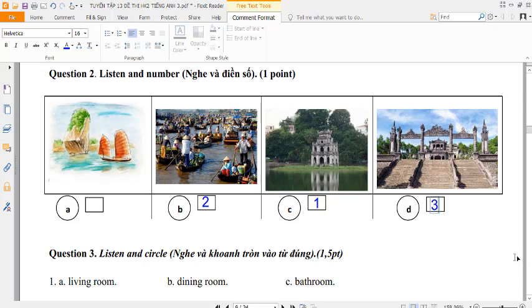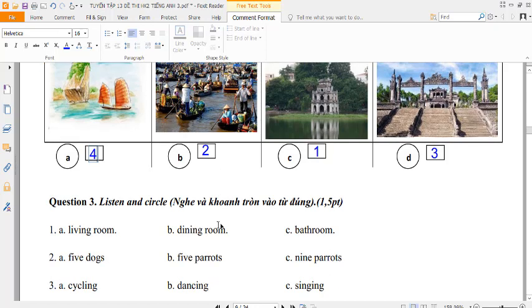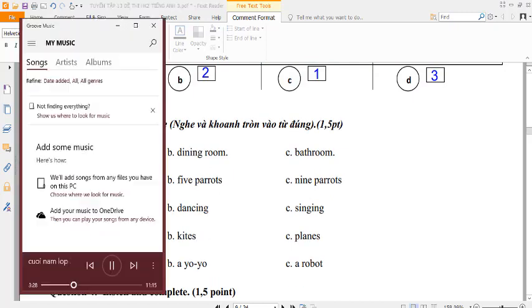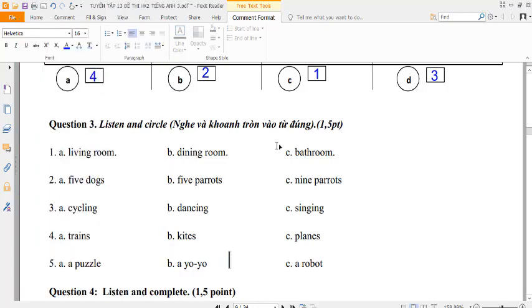Four. Here is Ha Long Bay. Is Ha Long Bay near Haiphong? Yes, it is.